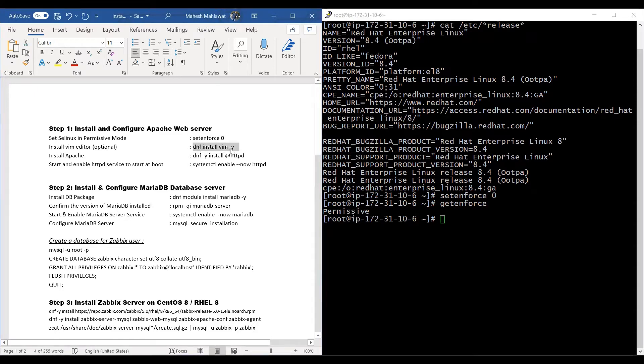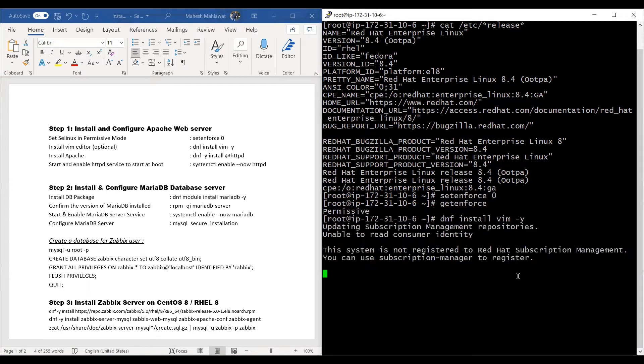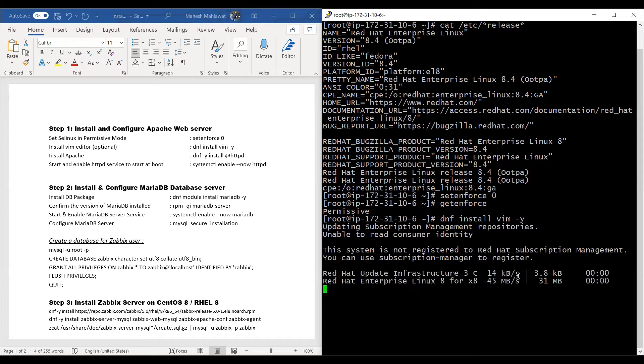Next, what we need to do is install a VIM editor. This is completely optional; however, it makes our file editing easier.